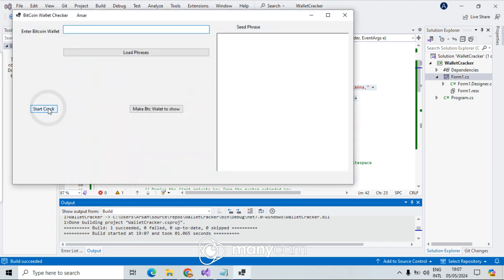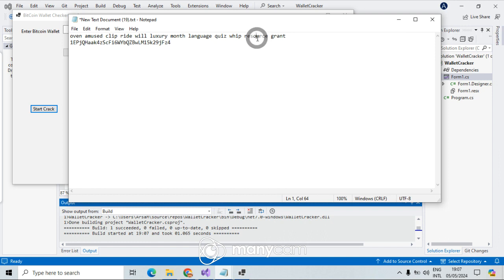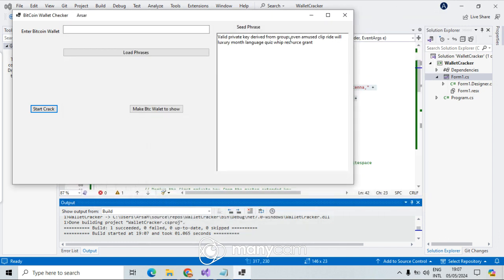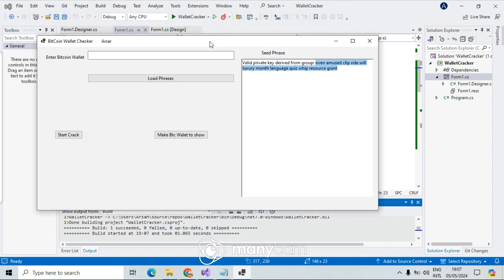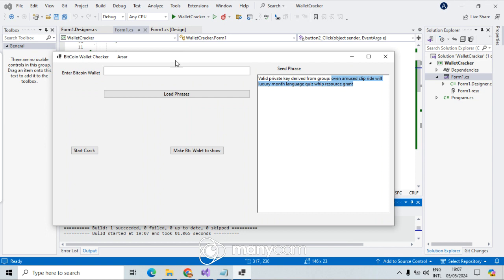Start crack — and voila! The last one, 'resource and grant', was the valid one. A Bitcoin wallet has been cracked just like this. The price for this is one hundred dollars for one license and it can be further developed. This is just to show you how wallet crackers work these days. Have a nice day — see you in the next one!